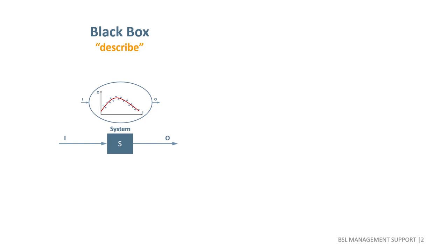Whenever we deal with a complex dynamic system, irrespective of it being a natural system or social system like an organization, we should consider the system structure more explicitly because it's the structure that causes behavior.